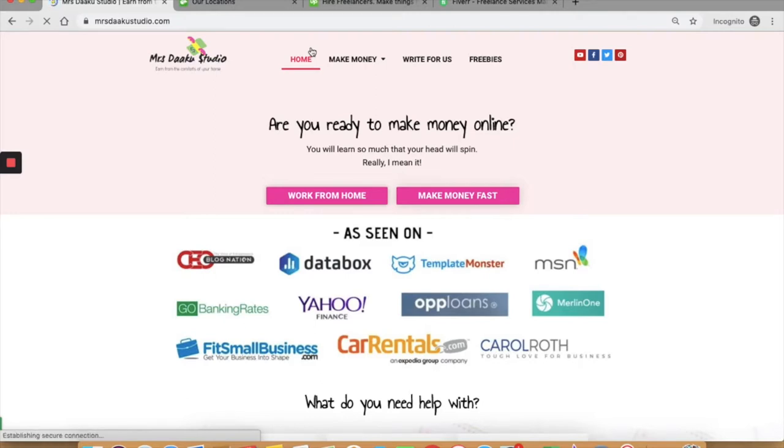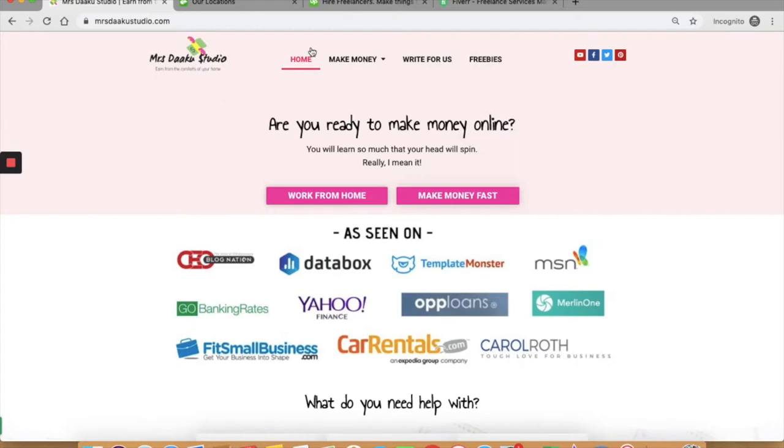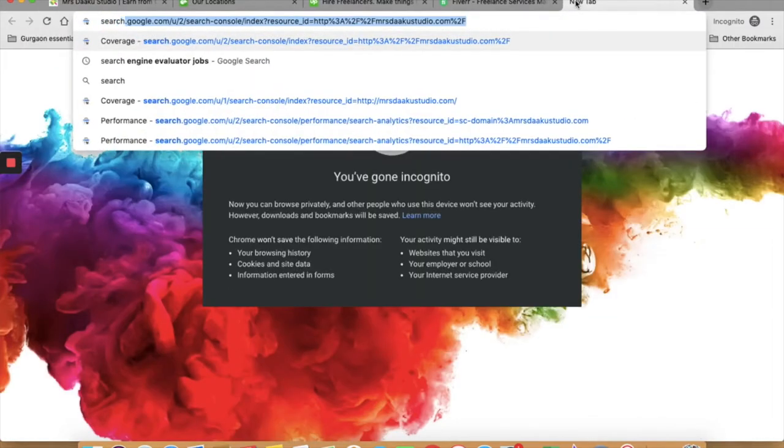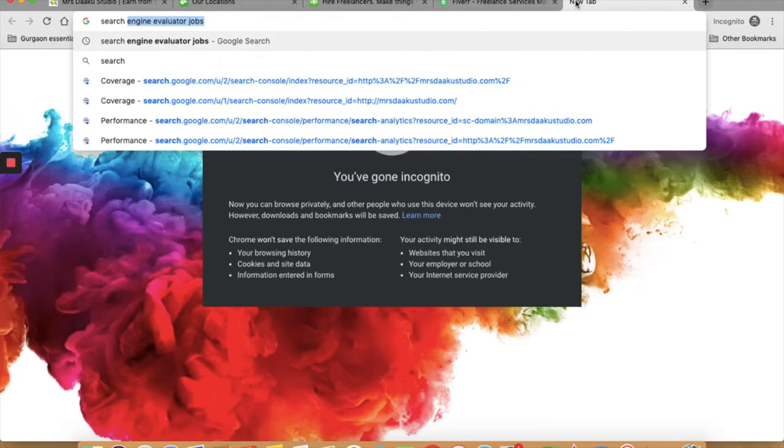The fourth one is search engine evaluator jobs from home. As a search engine evaluator, you will be helping search engines, Yahoo, Bing, Google, and helping them make their search results better and more relevant. Though they rely a lot on algorithms, results do not match the queries and user intent perfectly. A search engine evaluator helps search engine match these terms with relevant results. You can find search engine evaluator jobs on platforms like Lionbridge, Leapforce, Appen, iSoftstone, etc. I'm going to be linking to all these in the description box below. On average, let's see how much a search engine evaluator makes.